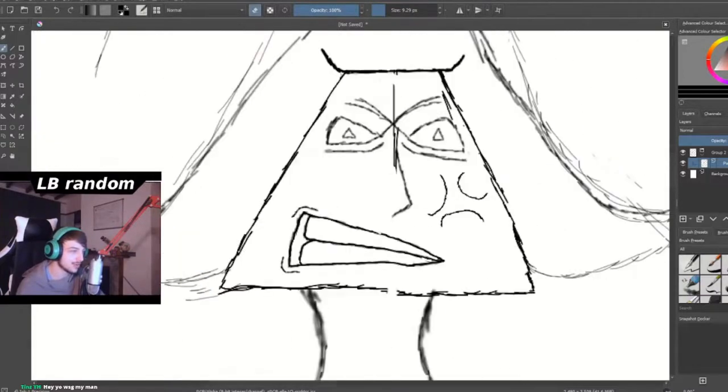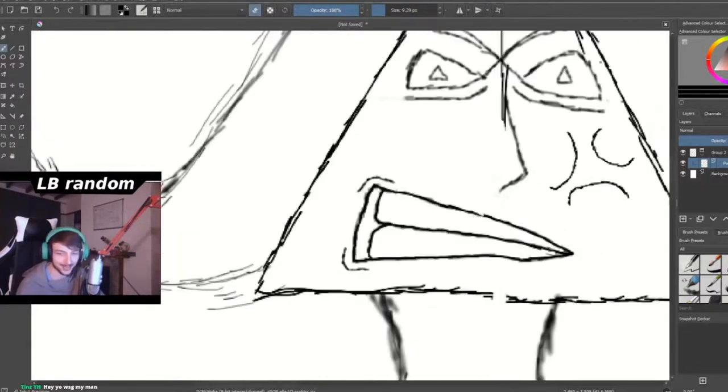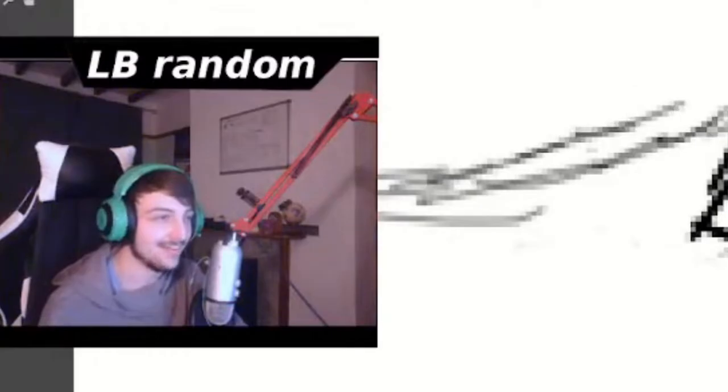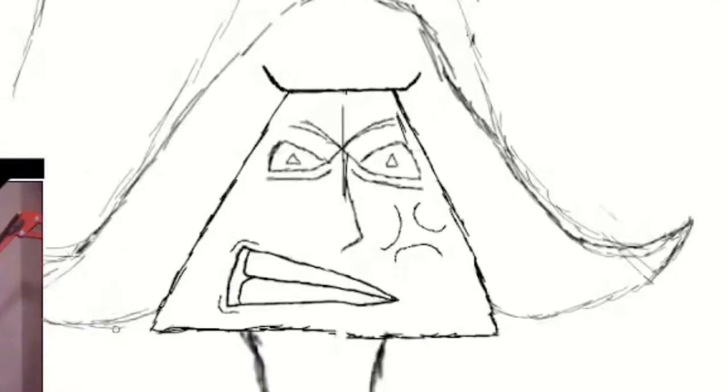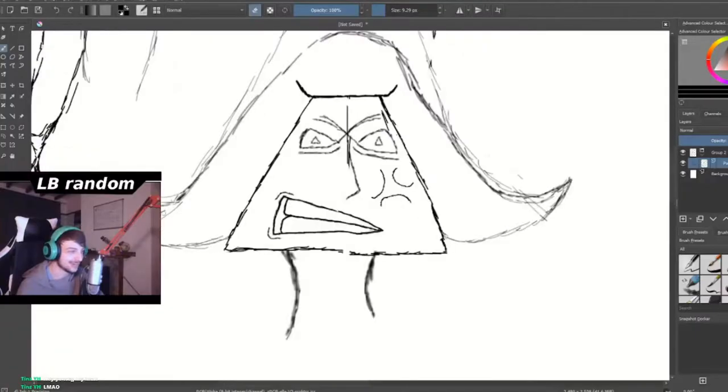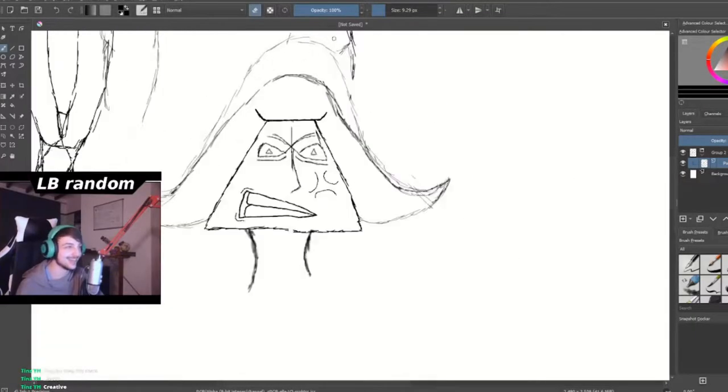Don't pay attention to what I'm drawing to. I'm drawing, man. I wanted to draw a really mad triangle. Do you think I've got it? Creative, thank you.